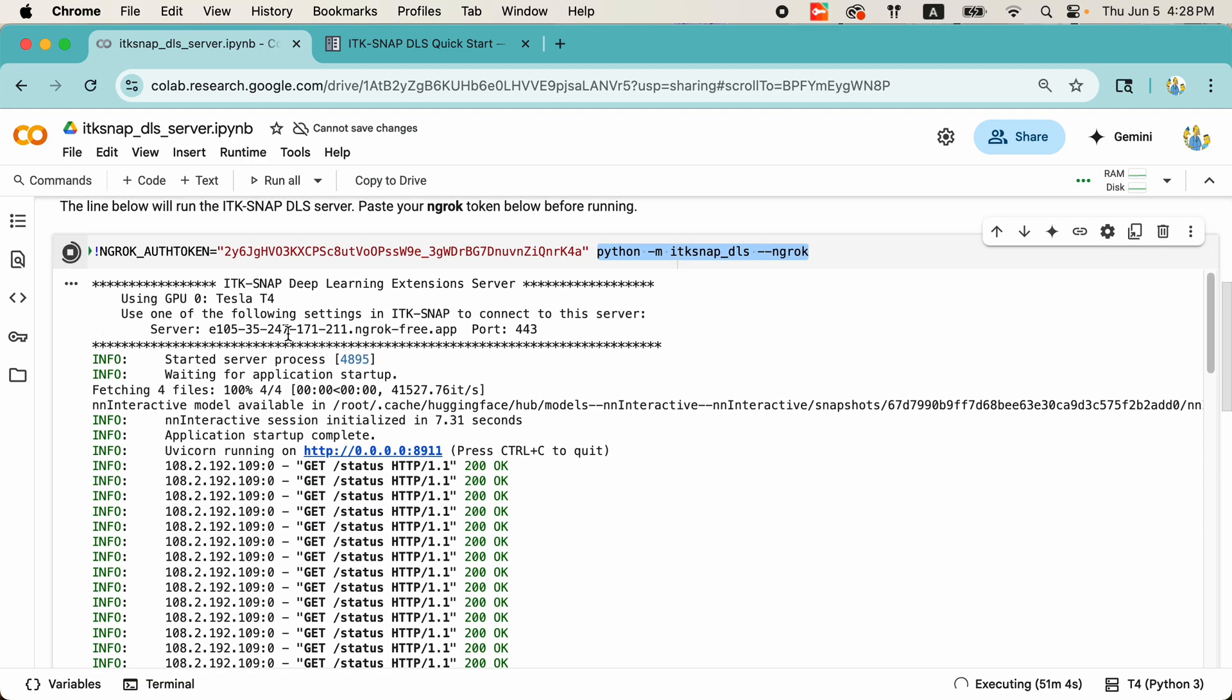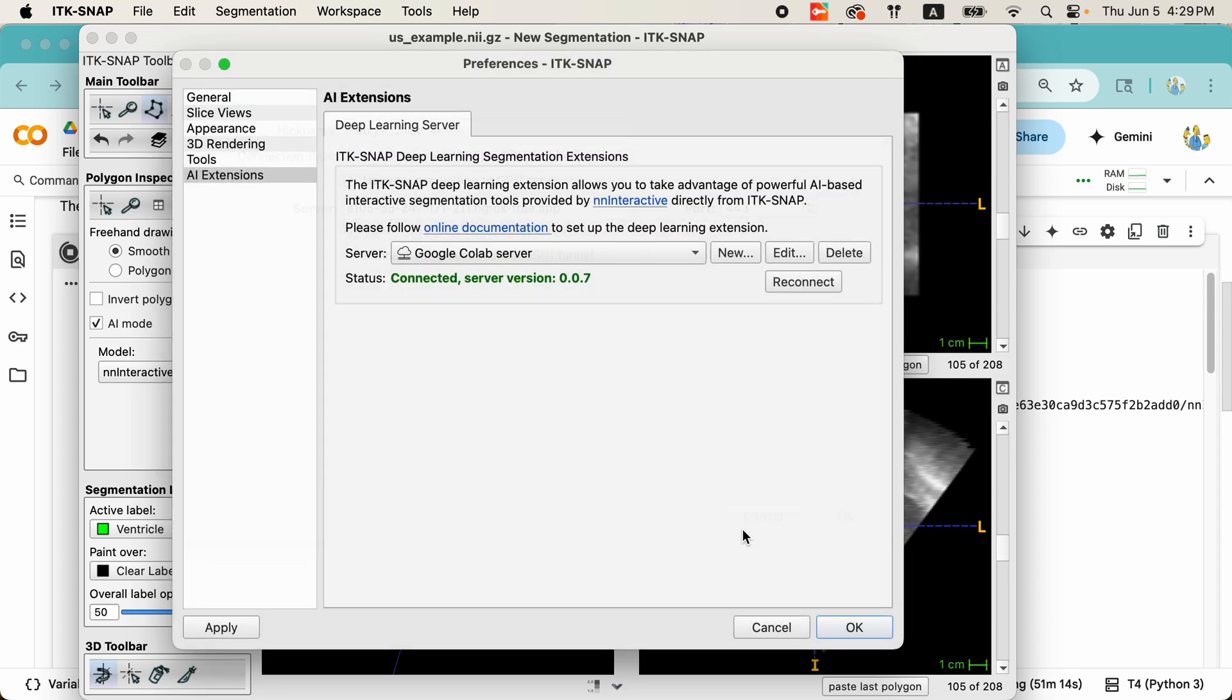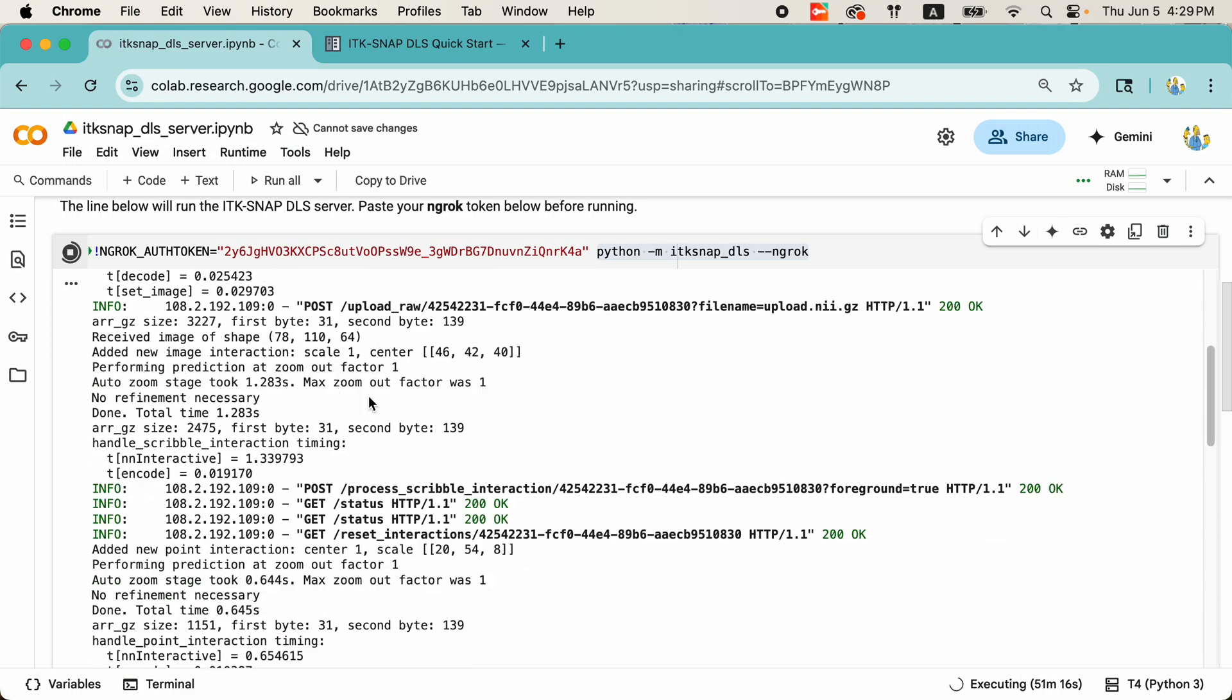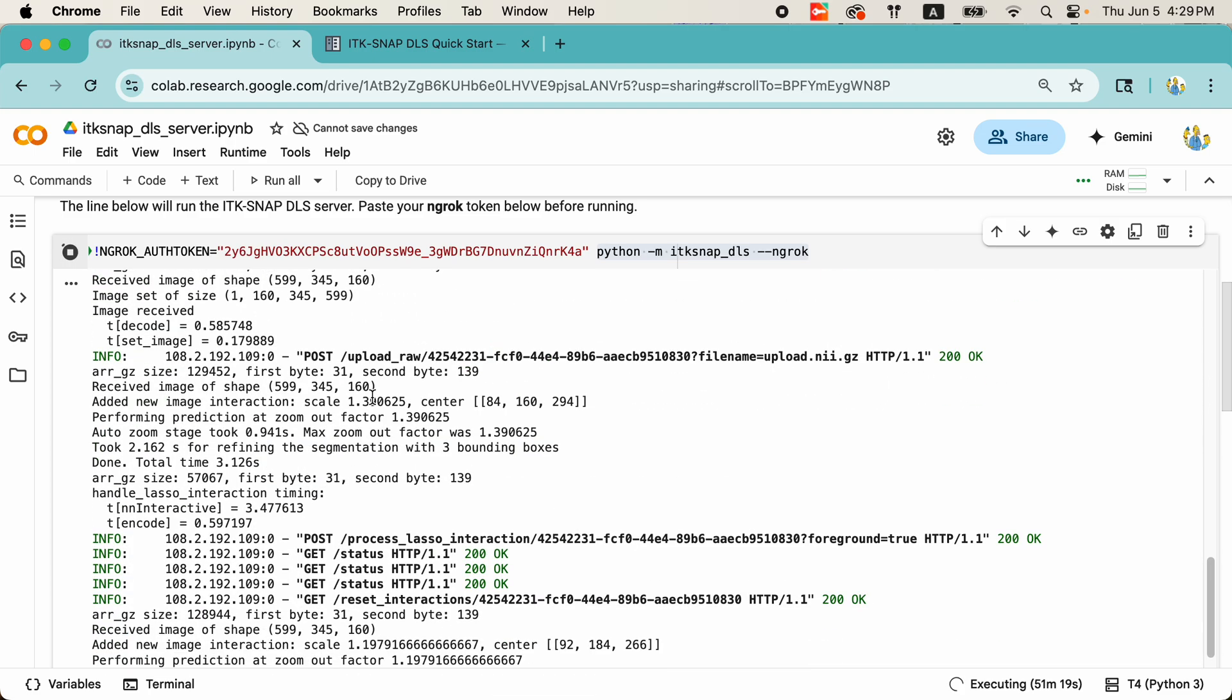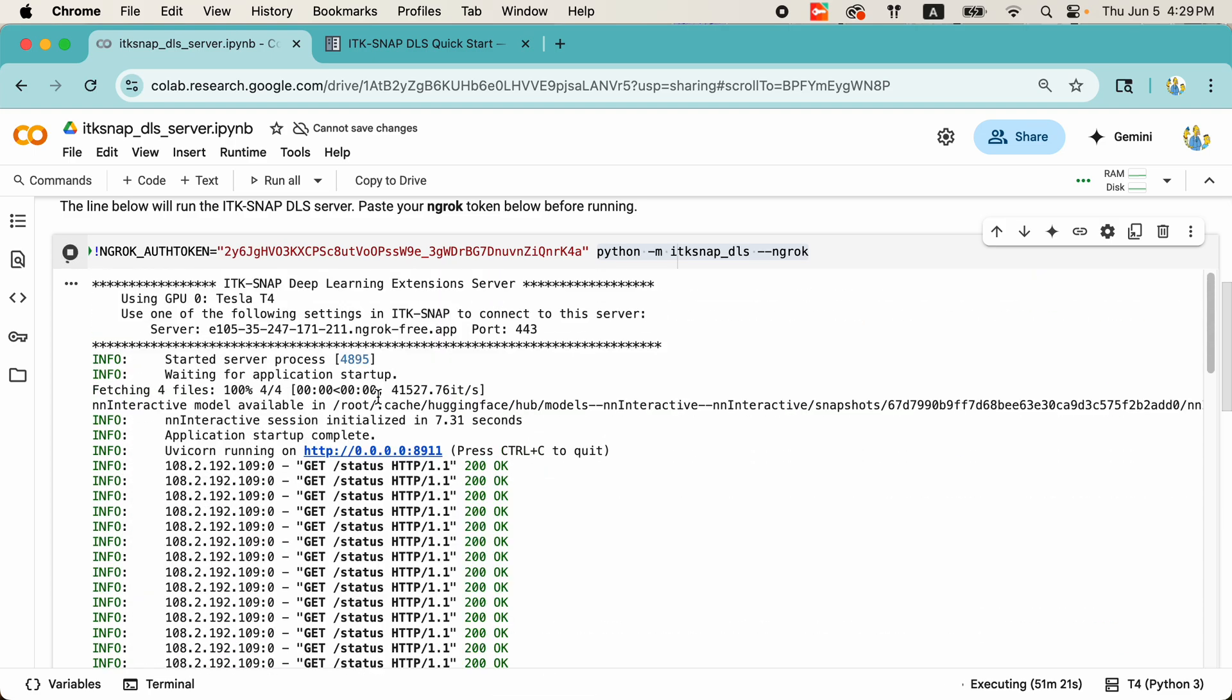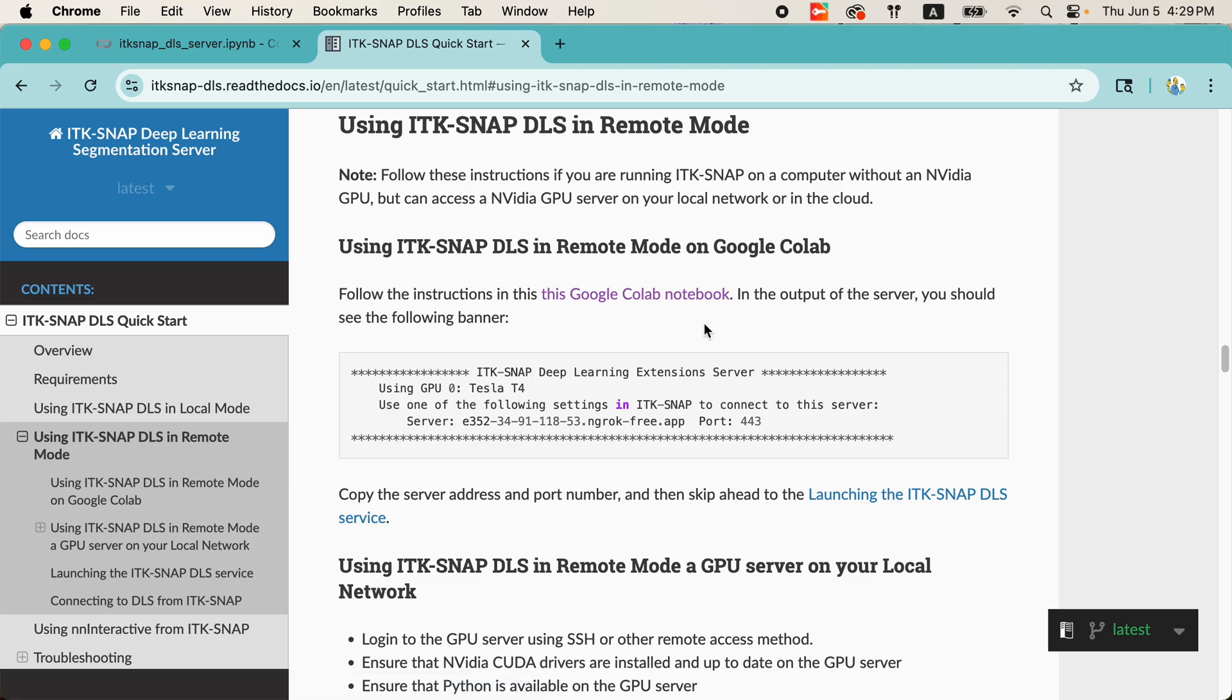Here you can see the output from the running server. The first line of this output tells you the address of the server and the port. That's exactly what we typed into ITK-SNAP. You can see it right here. And here you can see output from NN Interactive as it's running. So, easiest thing to do, go to our documentation, click on this Google Colab notebook, and you can be up and running in a minute or two.